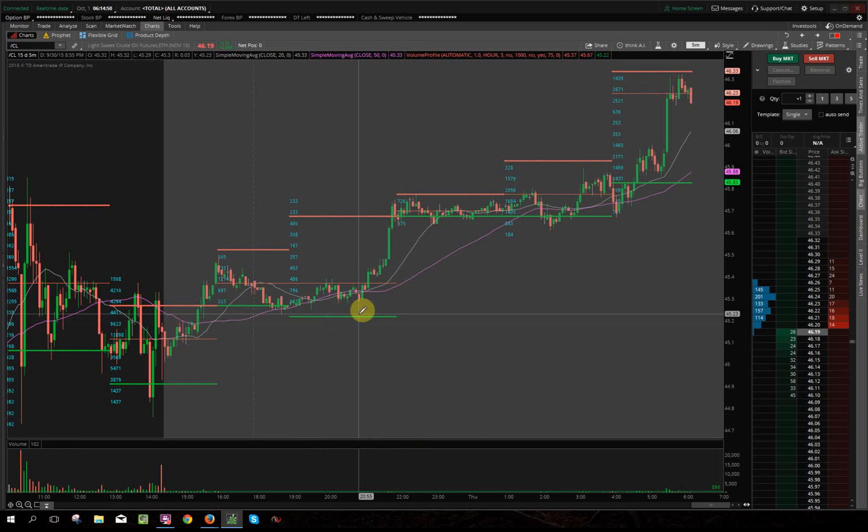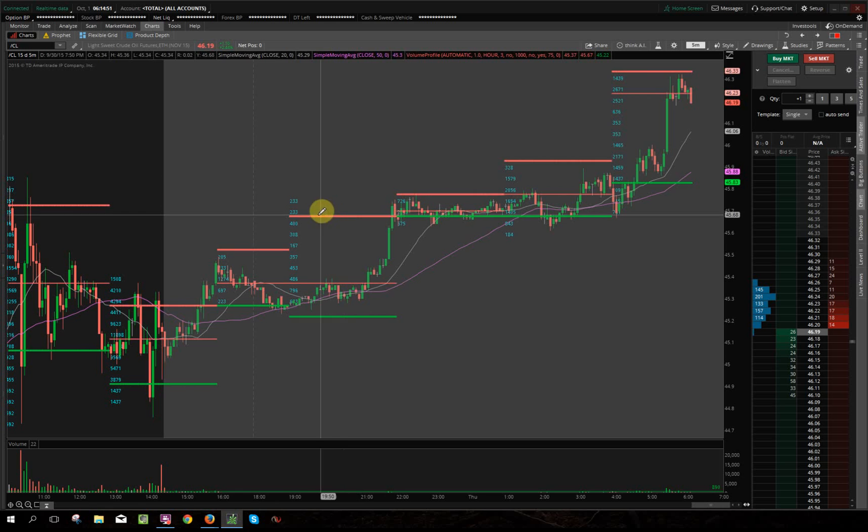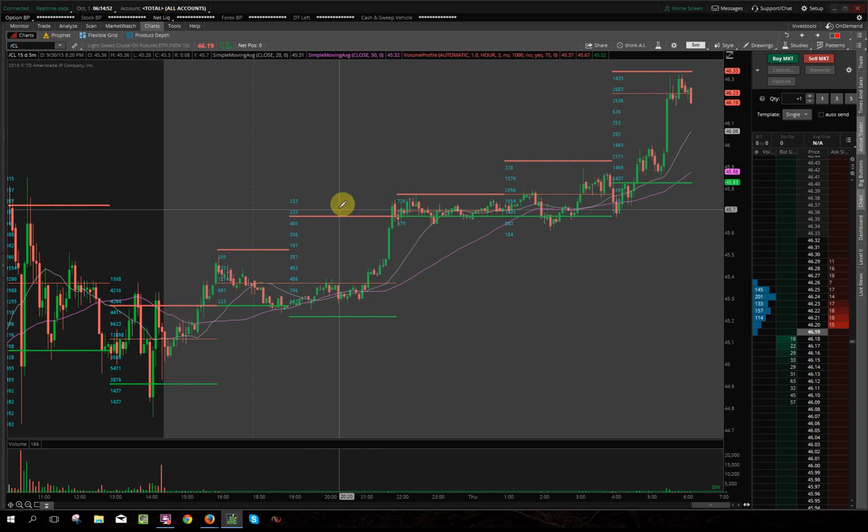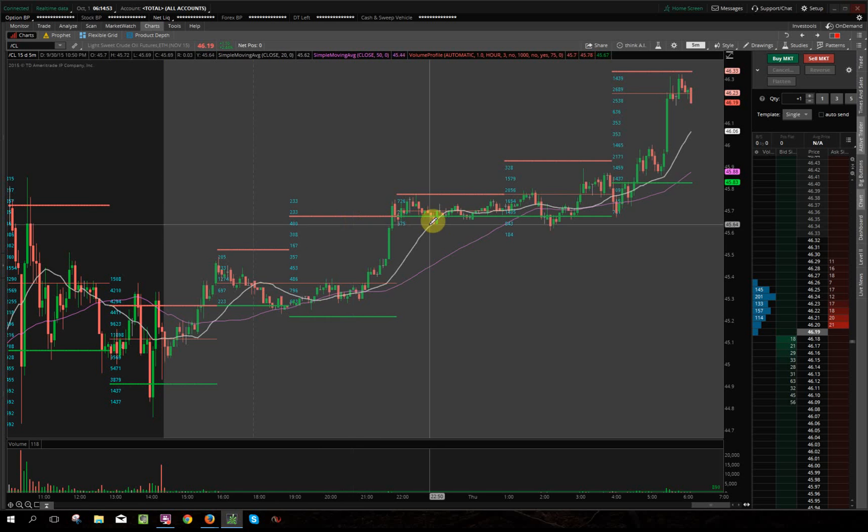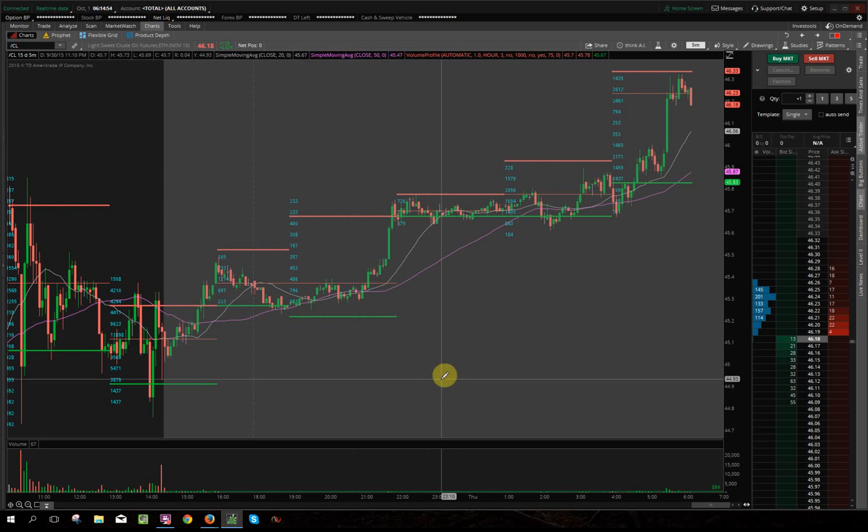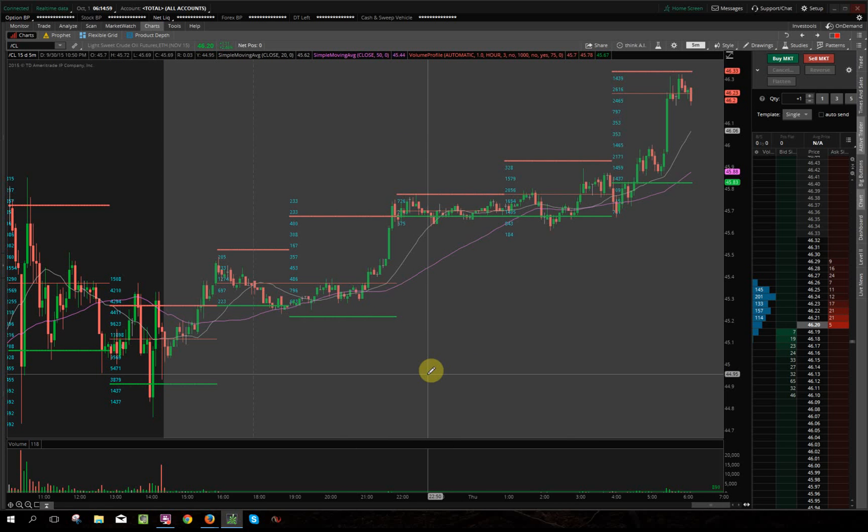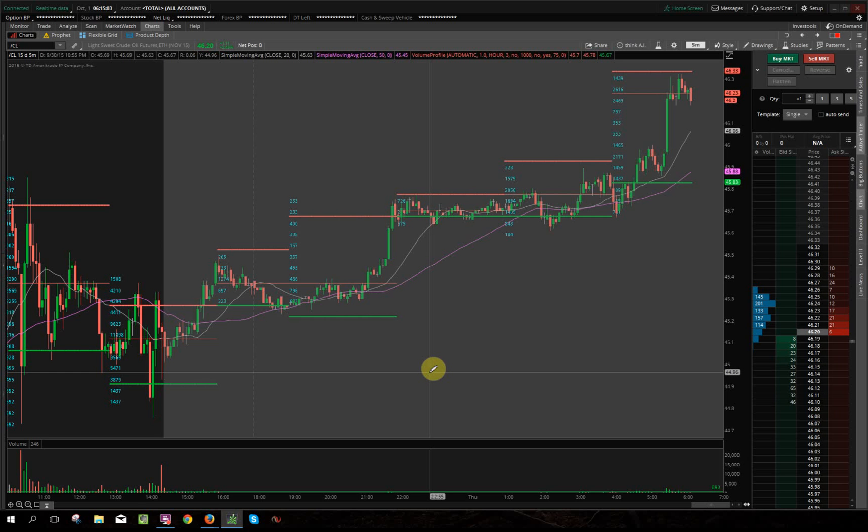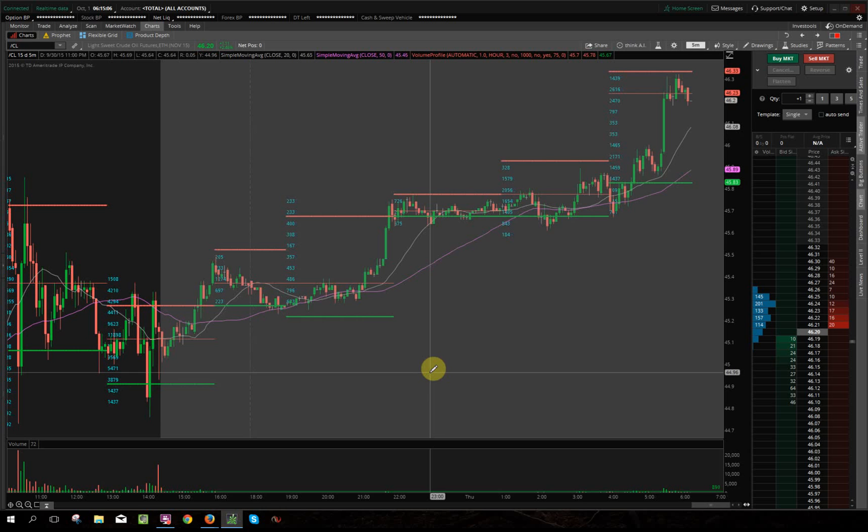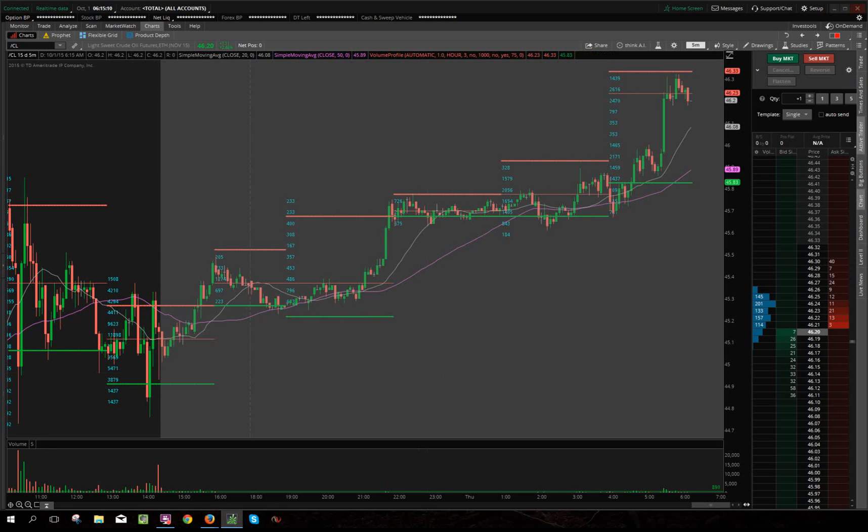So you got your low volume area and high volume area right there. So that's how you set the volume area or market profile, or as close as we can get to market profile using the volume profile settings in thinkorswim. That's how you do it guys. I hope you were able to benefit from the video, and talk to you guys soon.